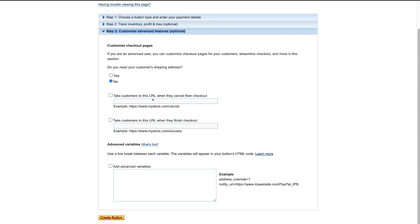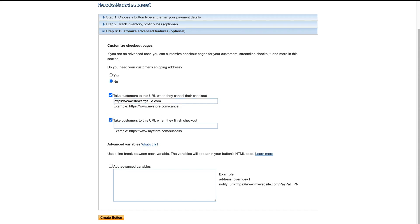Down here, we can choose to take customers to a specific URL when they cancel their checkout, as well as a specific page when they complete checkout. For the cancel URL, we could add a cancel page or just our homepage — I'm going to add my homepage. For the return URL, successful customers who complete the sign-up process for our membership group subscription could be taken to a welcome page. Add the appropriate URLs for cancel and return based on the nature of your products or services.